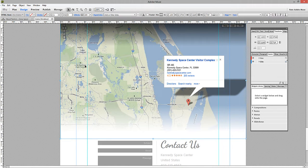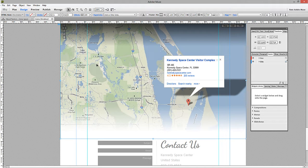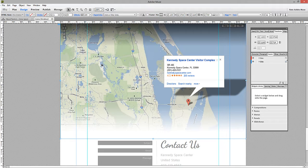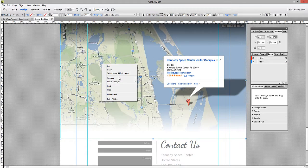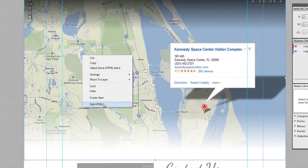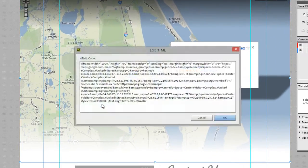So first of all, the way that we can get this map to span the full width is we generate our Google Map embed code as you usually would. Go to googlemaps.com, select embed, and generate the code. Once you paste that code into Muse, we need to make a little bit of a change here.